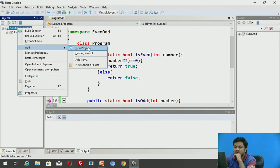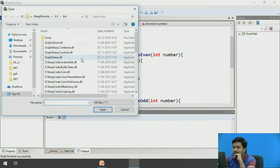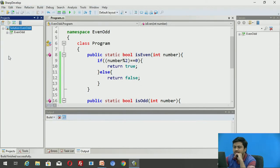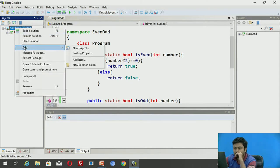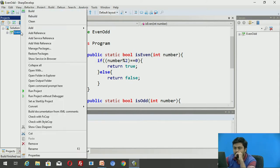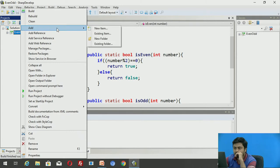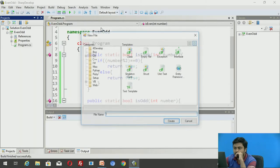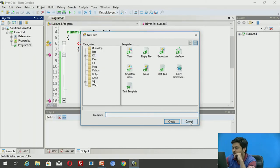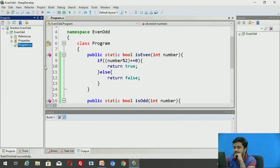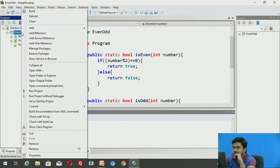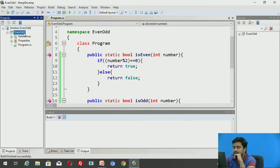To add a test case, select your solution, right-click and click Add. There are multiple ways to add a new item — click on 'Add new item'. Make sure you are selecting from the C# category in the dialog.